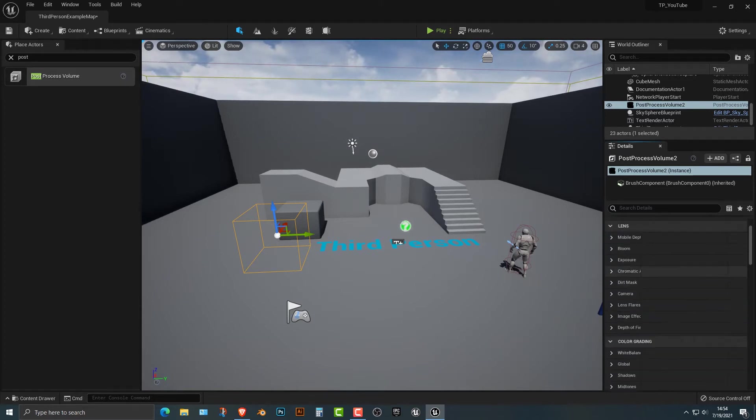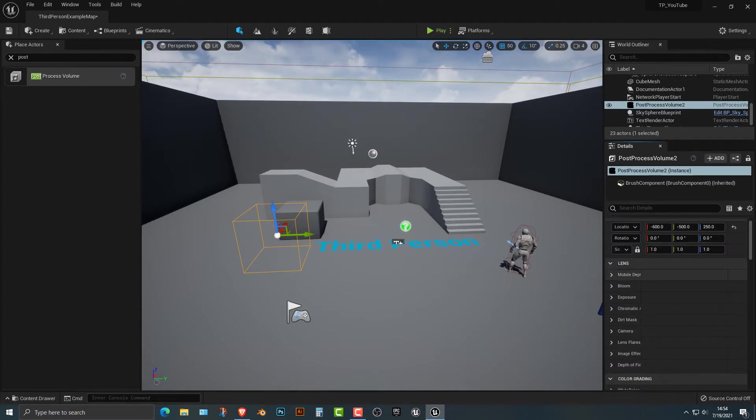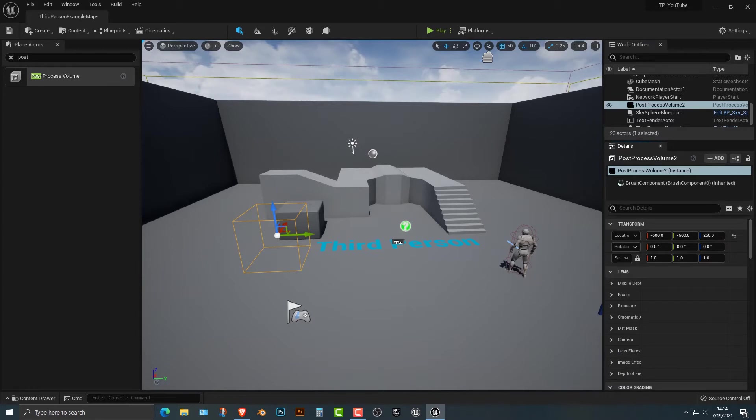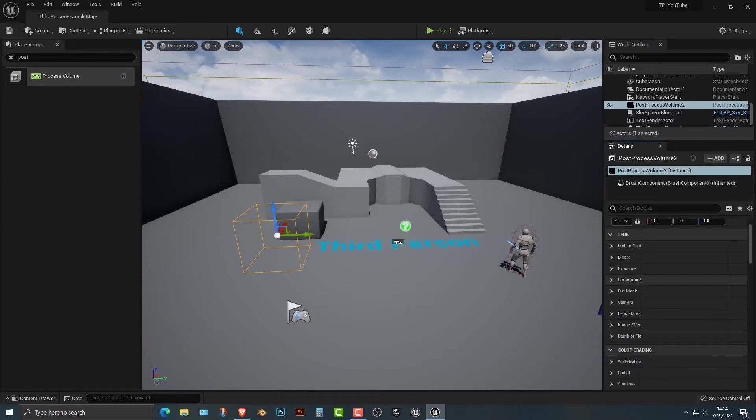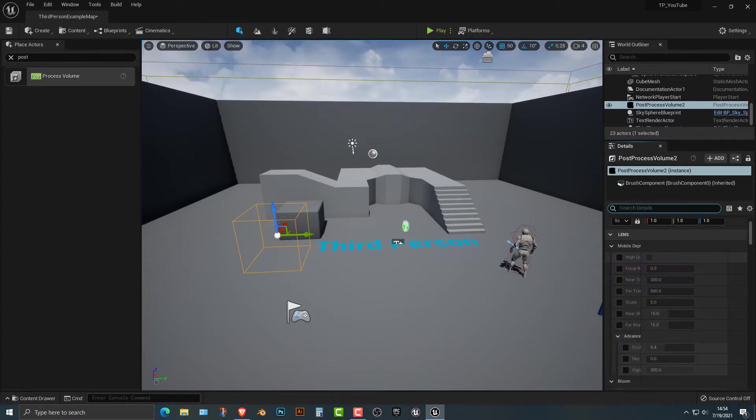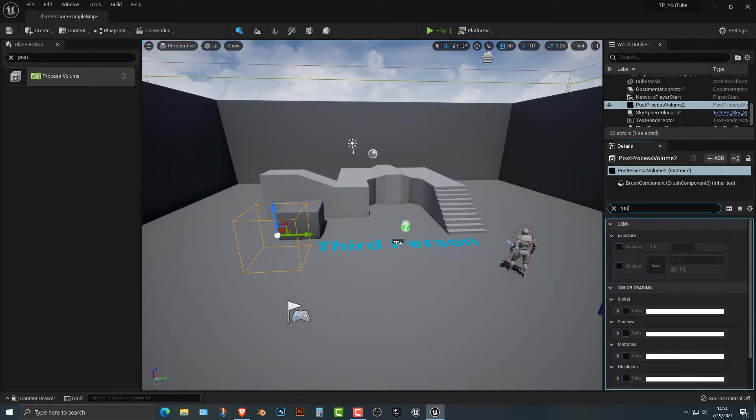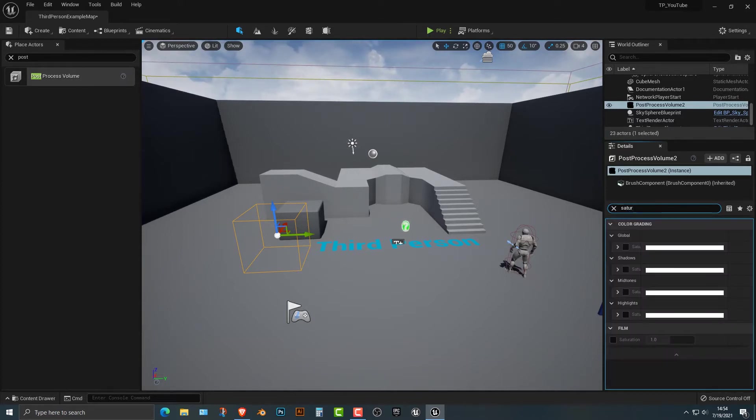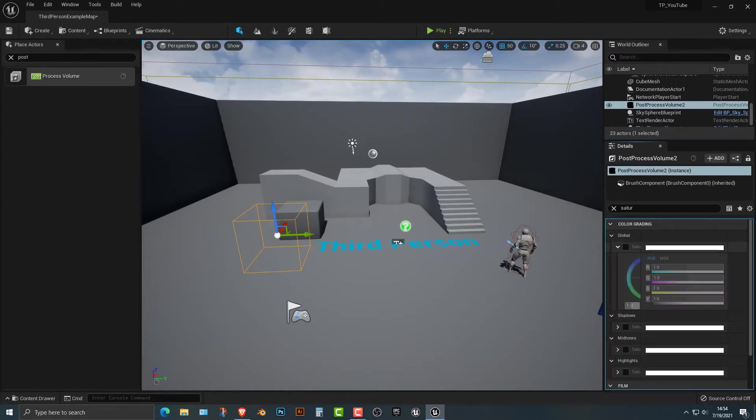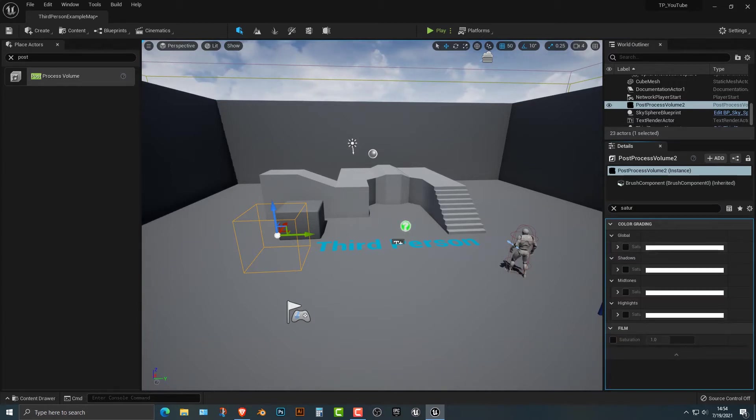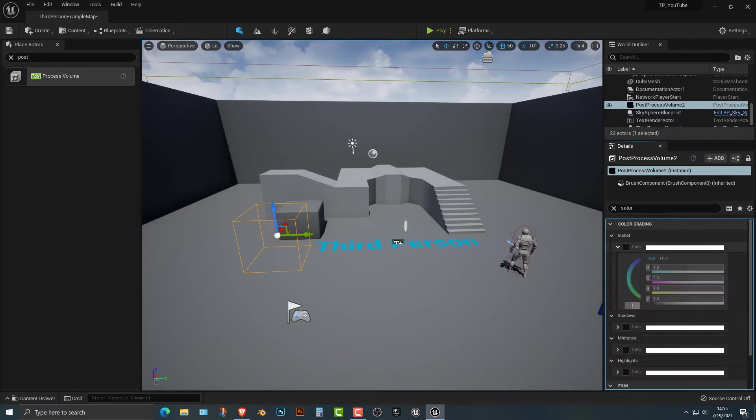Now the post processing volume has a lot of things in it, but what we're going to be looking at specifically today is the saturation. So if we type in saturation, we get a few things here. We have the global saturation and we have the film saturation. If we click on that, that's not the one we want. We want the global saturation here.